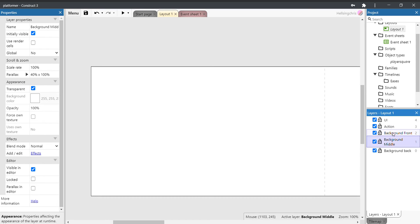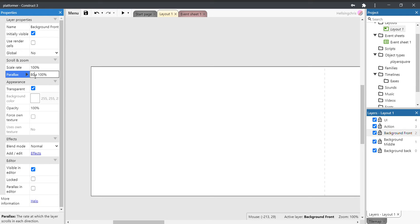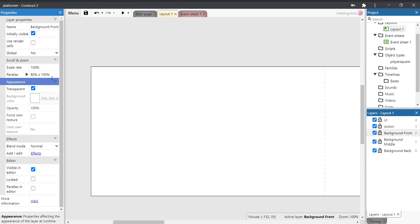But for now, we're doing the horizontal one, so it's 10 times 100. Go to the background middle and we want it to be 40 times 100, and the front one will be 80 times 100.